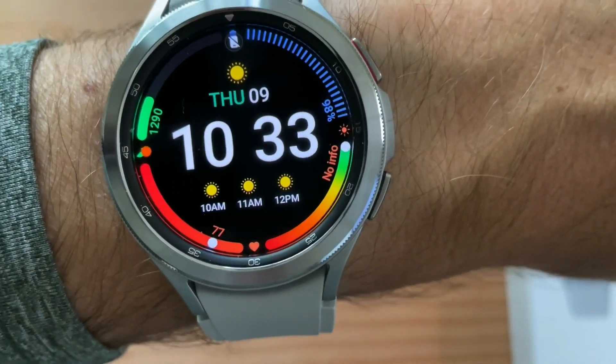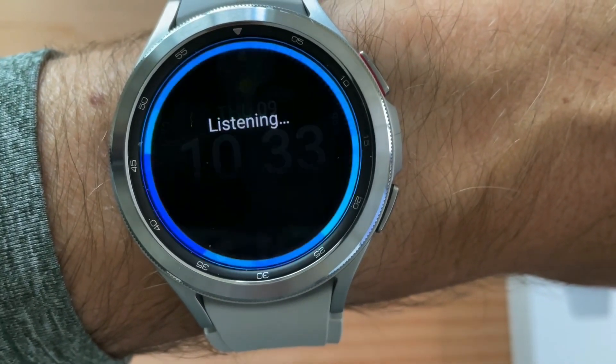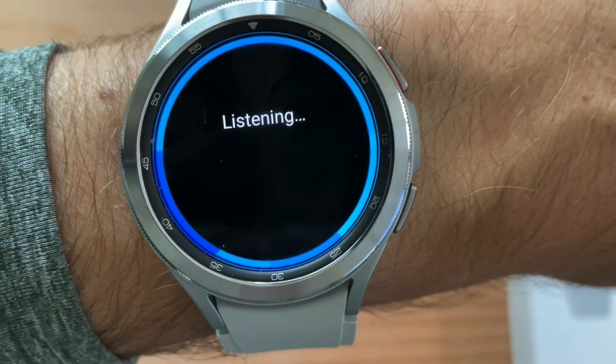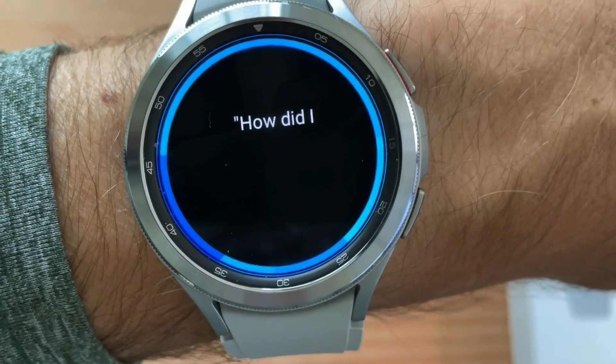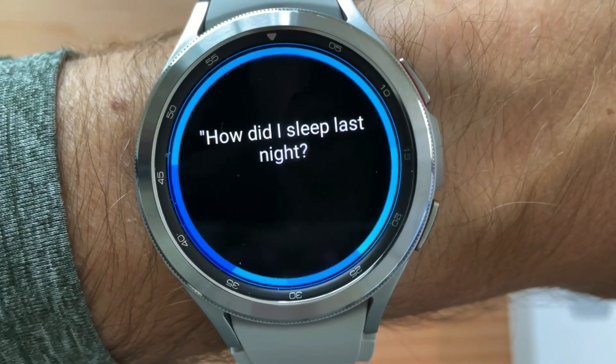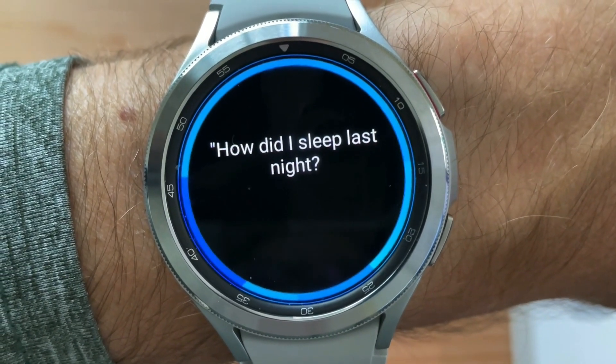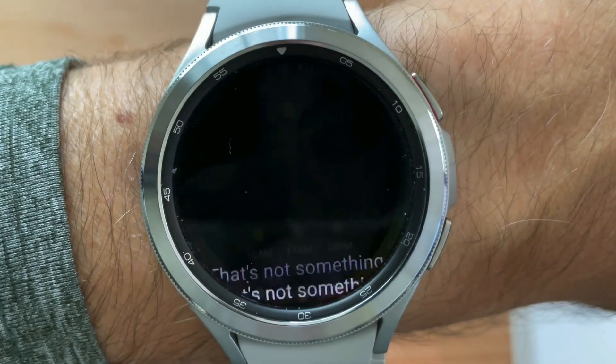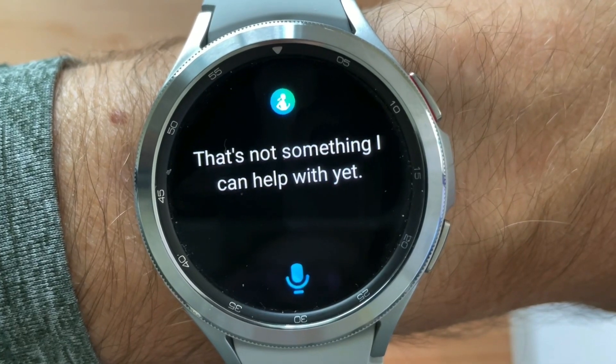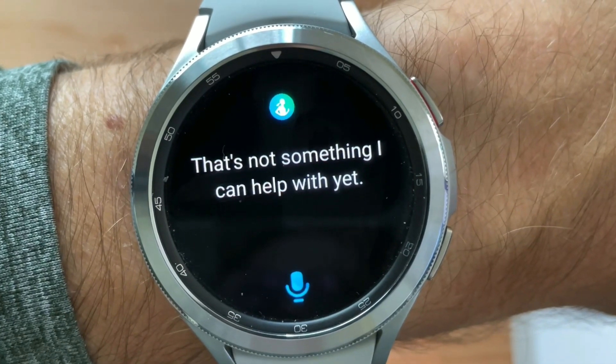Hi Bixby, how did I sleep last night? That's not something I can help with yet.